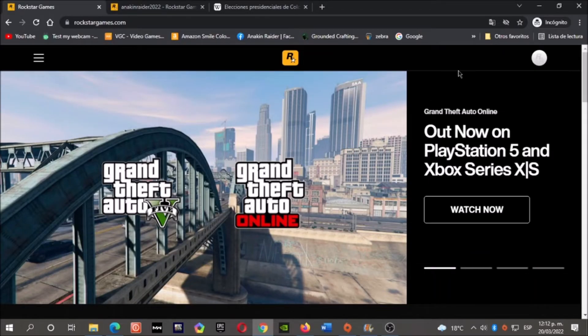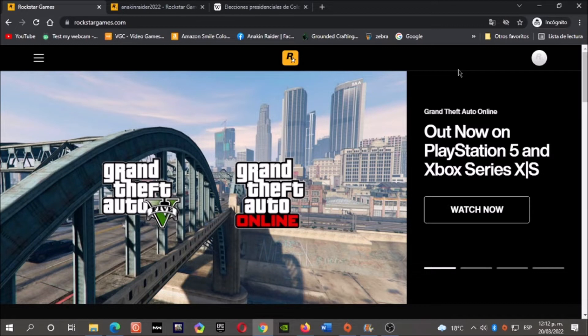Hey, what's up boys and girls! I'm Anakin Raider. Remember, I upload videos in English only on weekends, videos in Spanish on weekdays. Today I will show you how to link your PlayStation 4 account to the Rockstar Social Club.